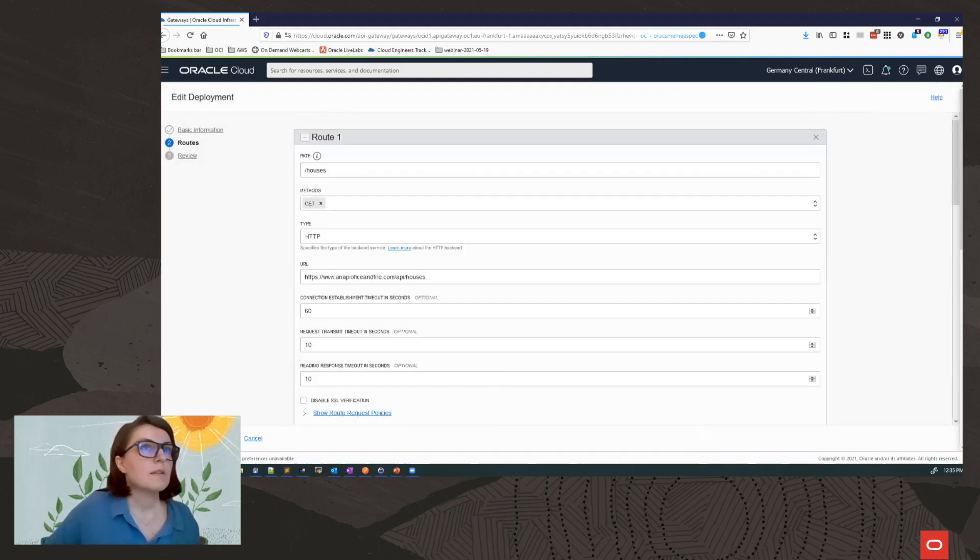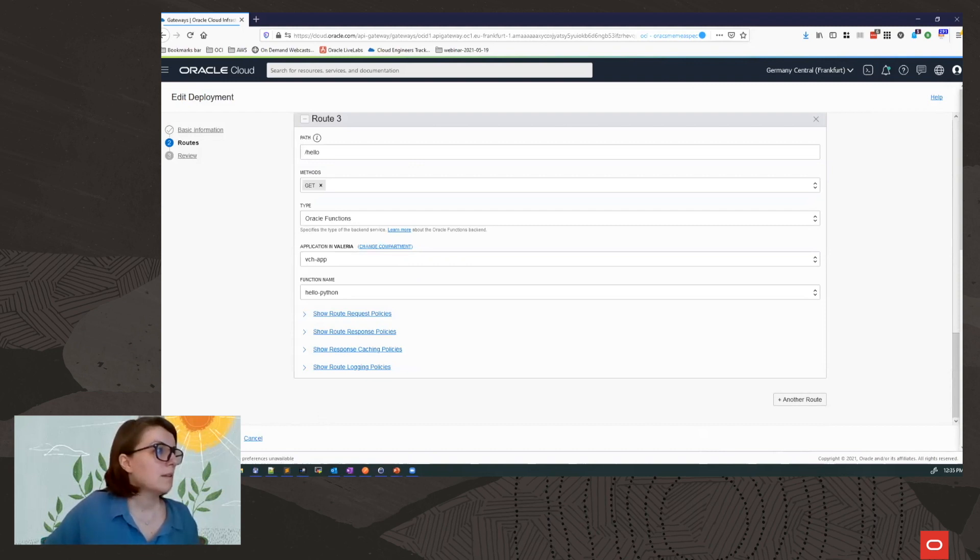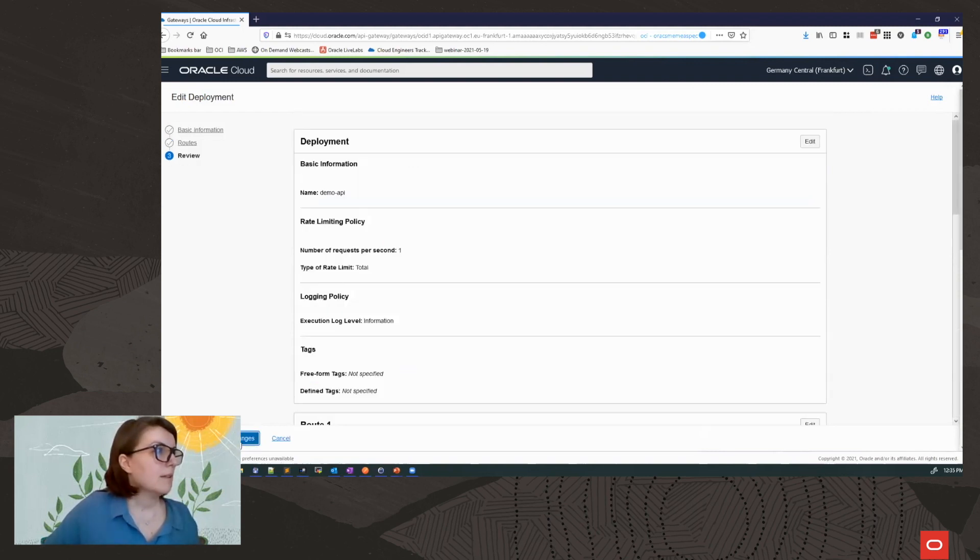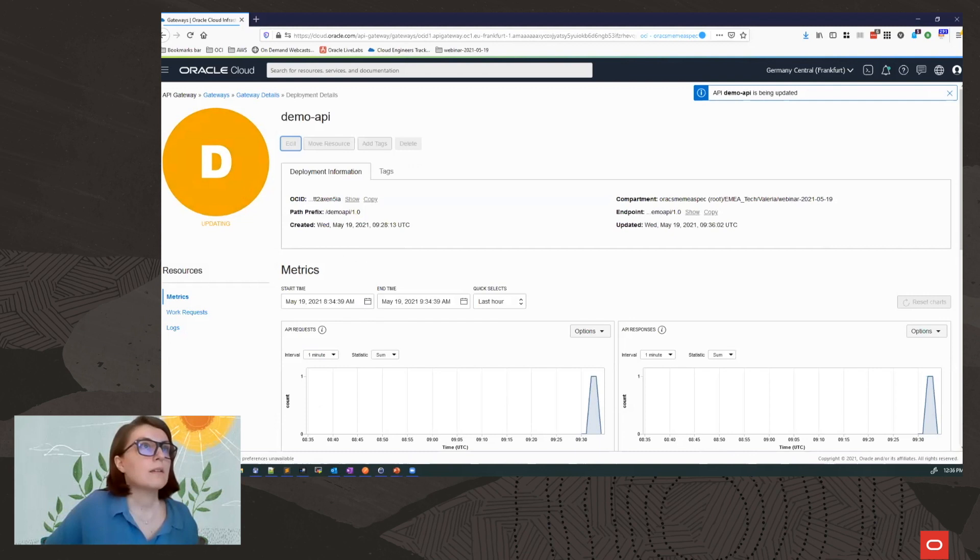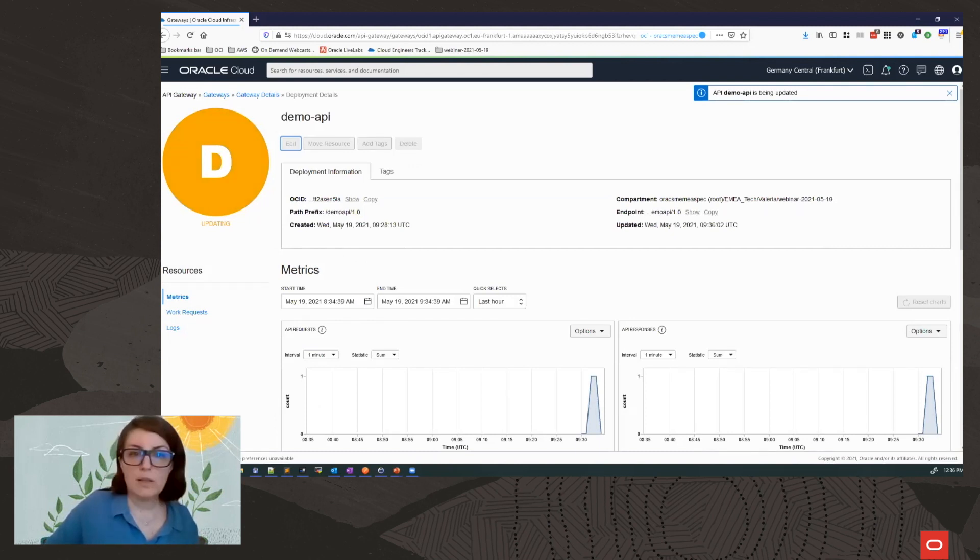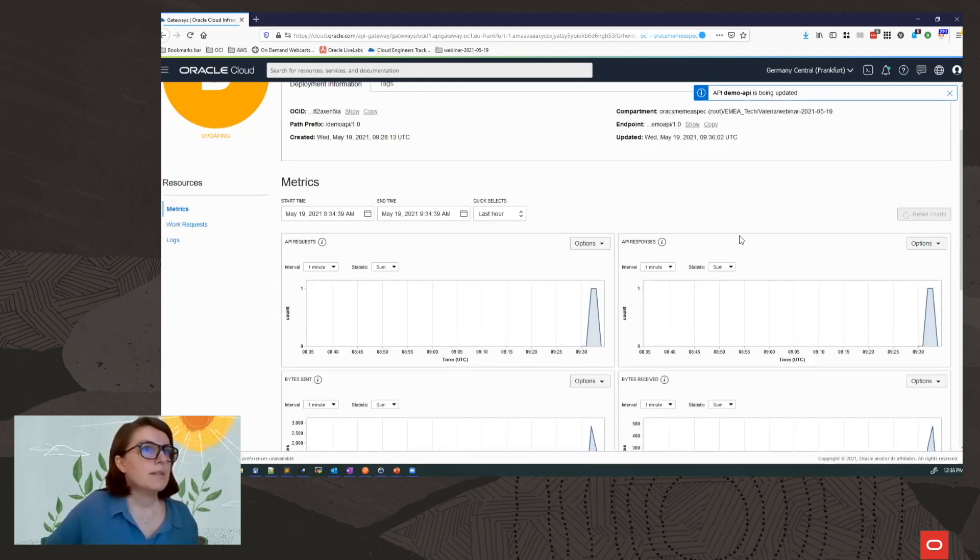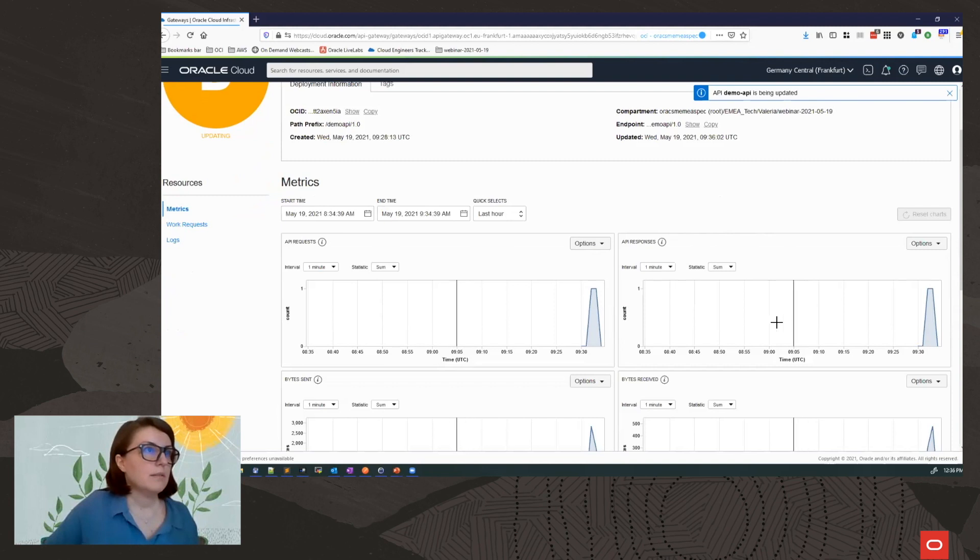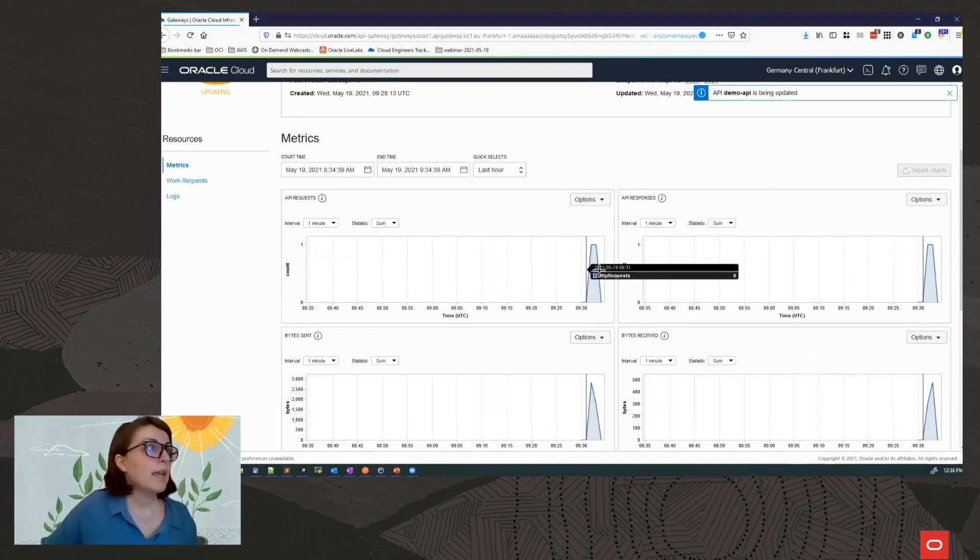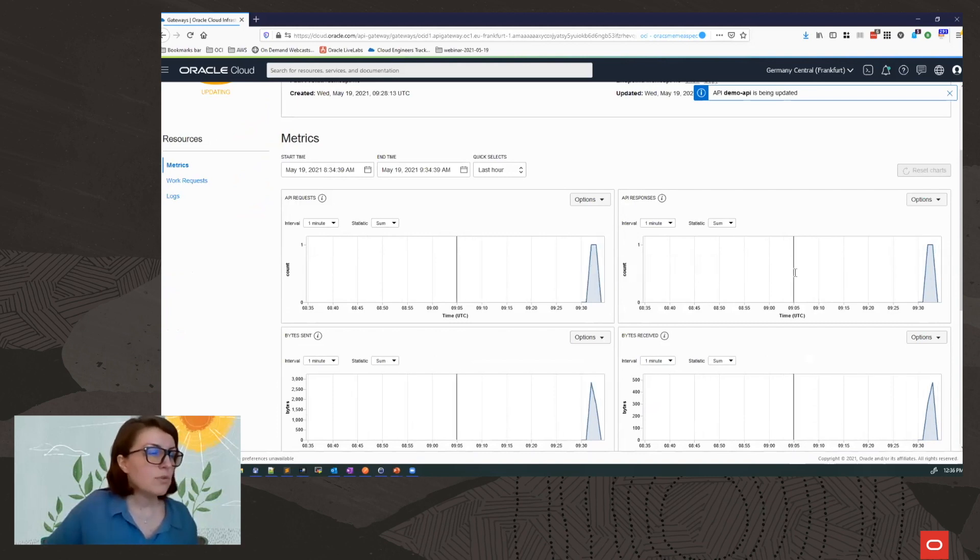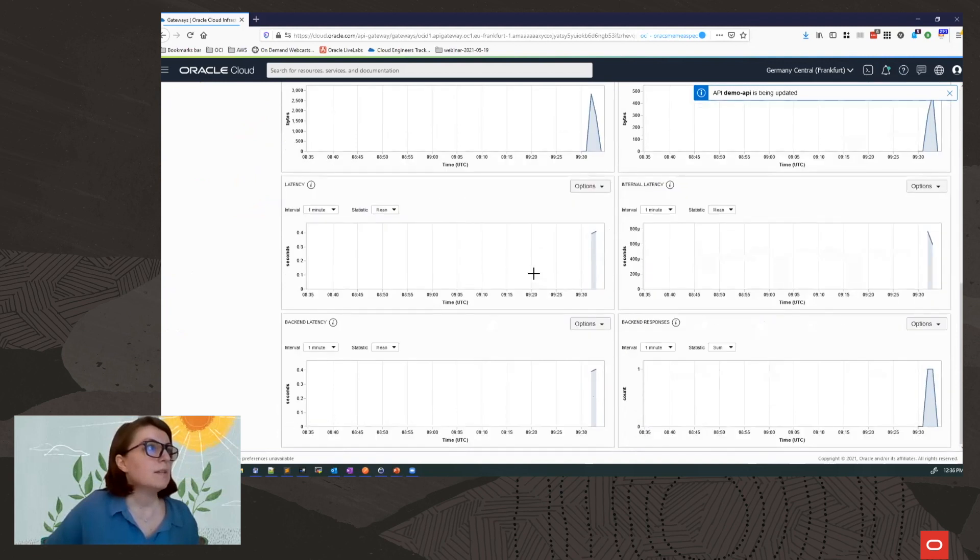So I have my route. Next. And save changes. Okay. While this is happening, while my deployment is getting updated, you can start to see already some metrics are coming in. And I can see a summary of the number of API requests and responses bytes sent and received.